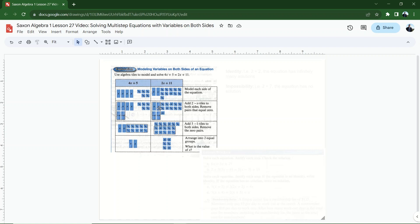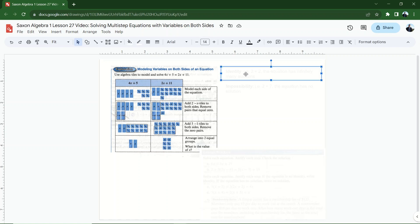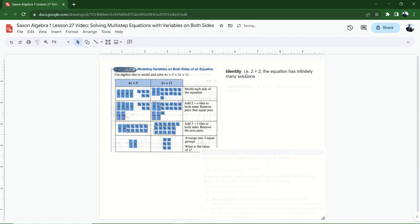There are two terms related to equations with variables on both sides that you need to be familiar with. One is called an identity problem. If you're solving your equation and you get something like 2 equals 2 — does 2 equal 2? Yes, it always equals 2. It doesn't matter what x is. If you get any number equal to itself — 5 equals 5, 8 equals 8, 100 equals 100 — that means the equation has an infinite number of solutions. You would say infinitely many solutions.